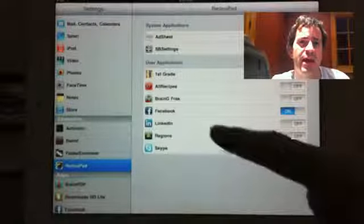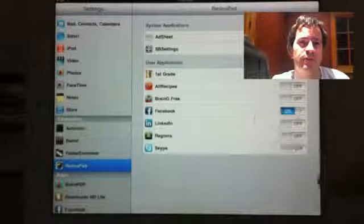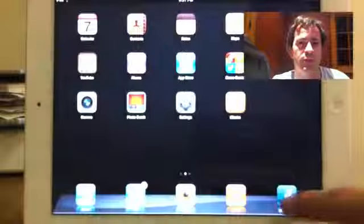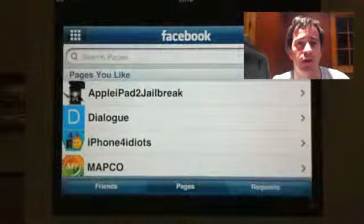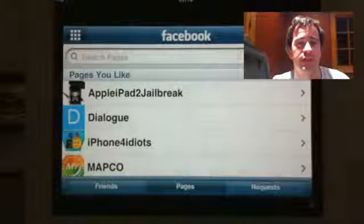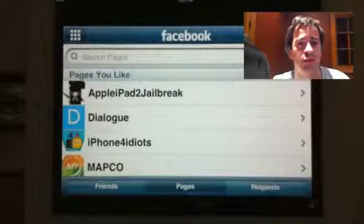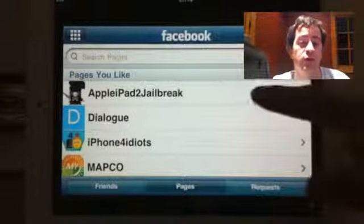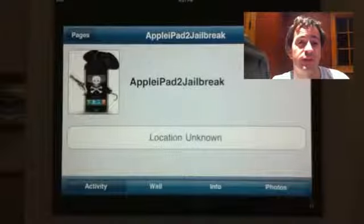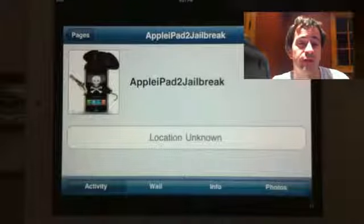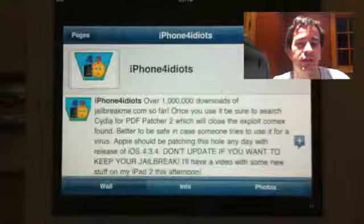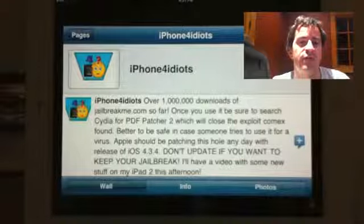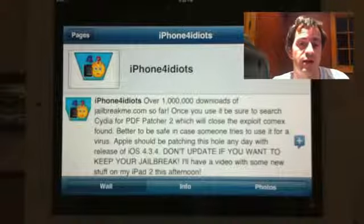This is called RetinaPad. You know how a lot of apps have the one-times, two-times button and go small to big on your iPad? RetinaPad makes the bigger version not look pixelated anymore — it makes it look a lot crisper and sharper. It's very nice for just having a cleaner look than the pixelated result you get when they blow up the iPhone size to the full iPad display.